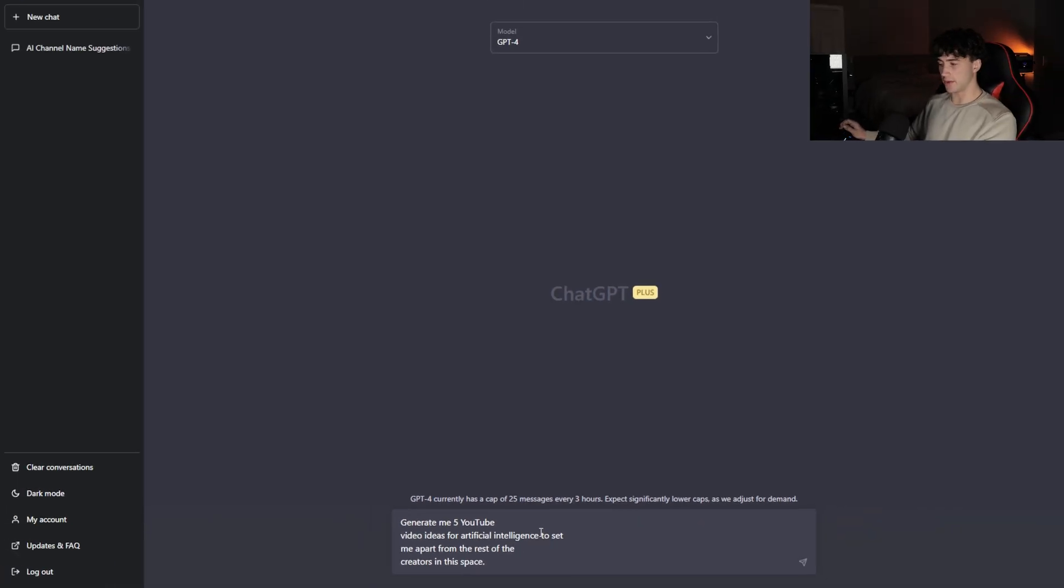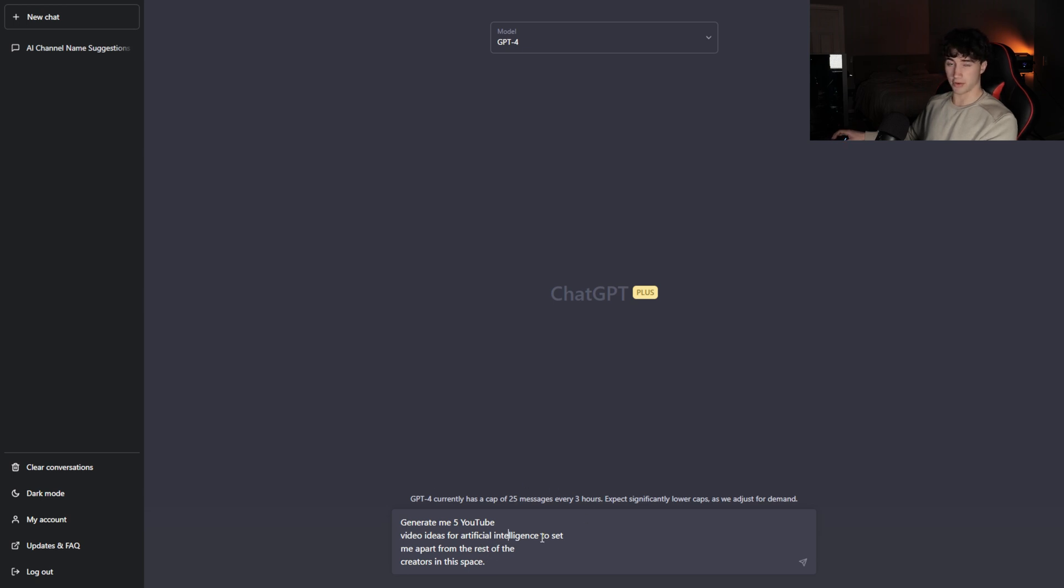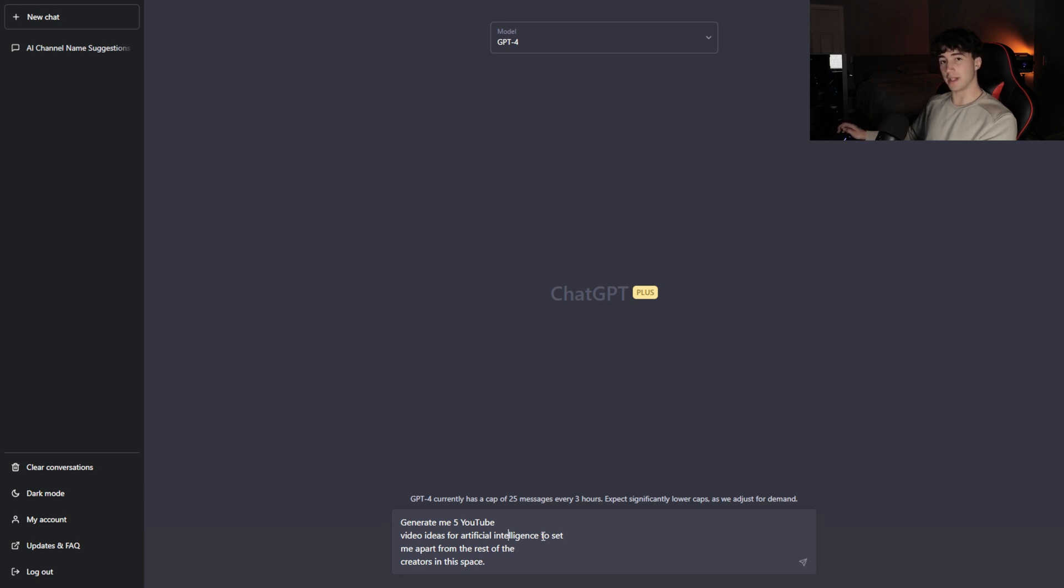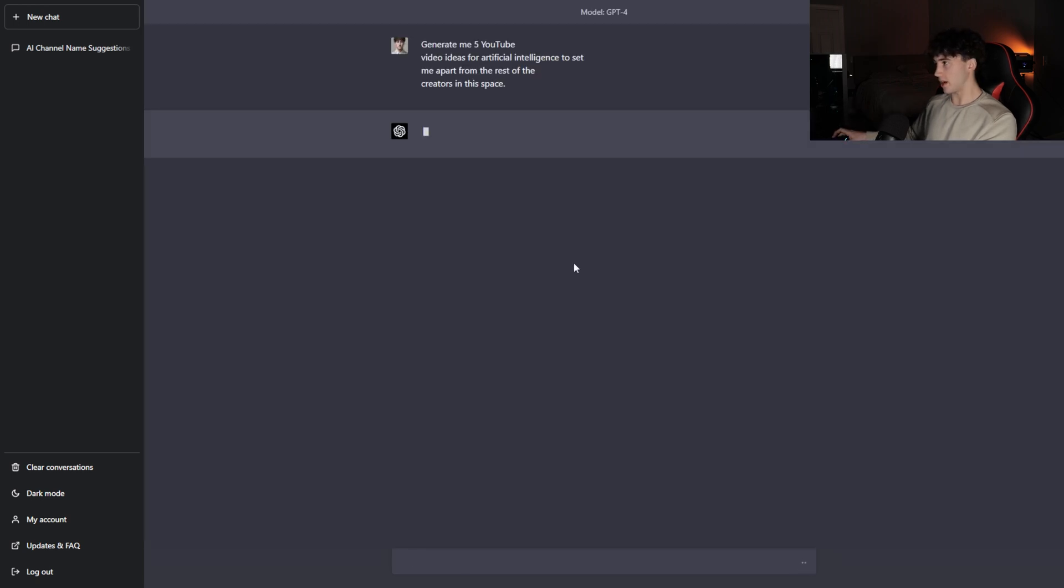Now ChatGPT is going to find videos that will set my channel apart from the rest of the creators doing similar videos or similar content. You can make this niche section as niche as you want. I could say generate me five YouTube video ideas for ChatGPT to set me apart from the rest of the creators. I could do generate me five YouTube videos about mid-journey, anything you want. I'm just going to leave it pretty broad to see what kind of videos it gives me. That way maybe I can have some future content planned out. We're going to send it off and now it's going to generate me the YouTube video ideas.